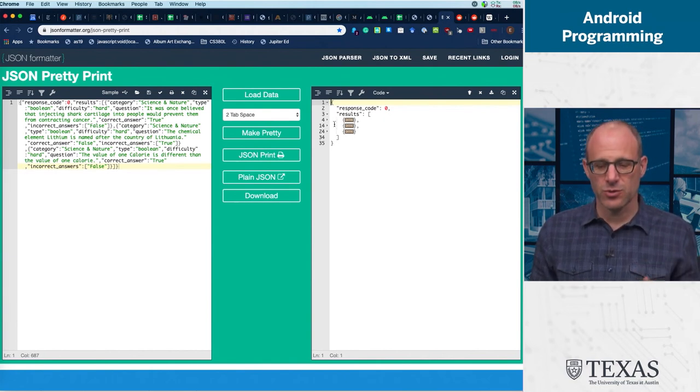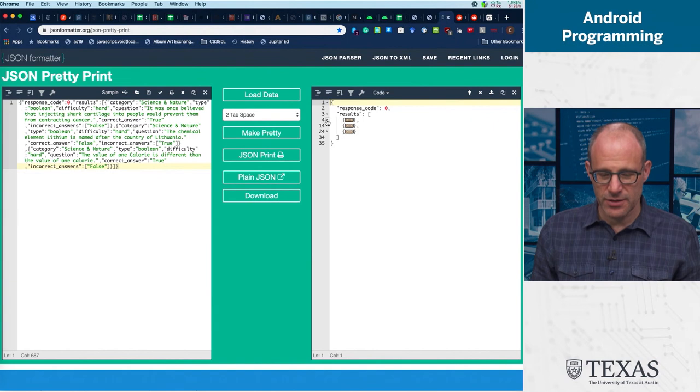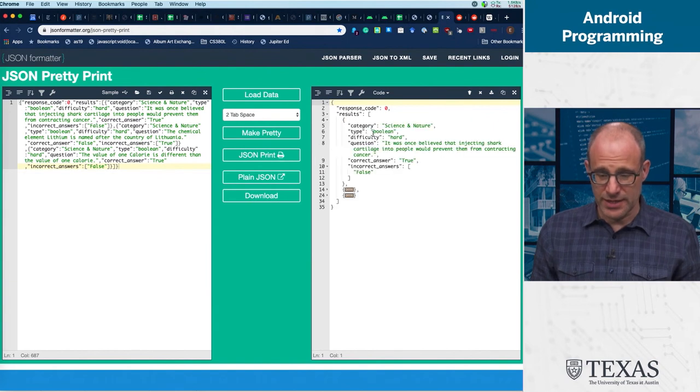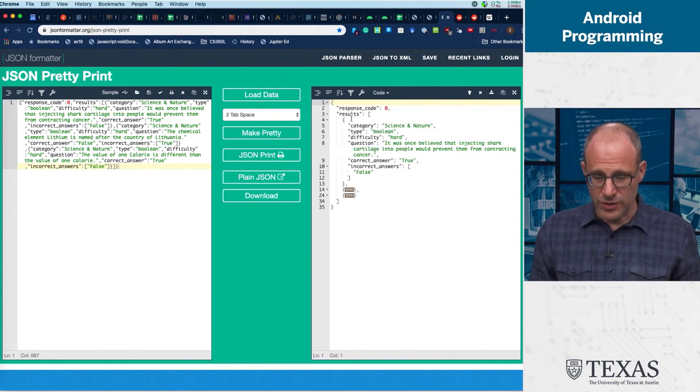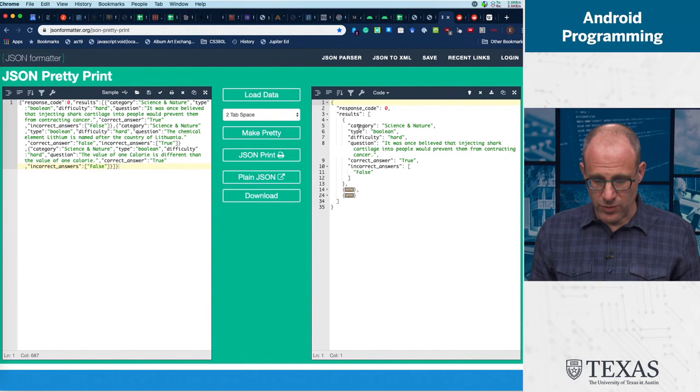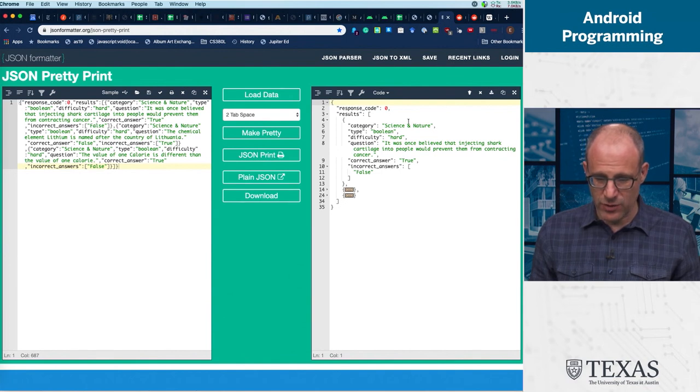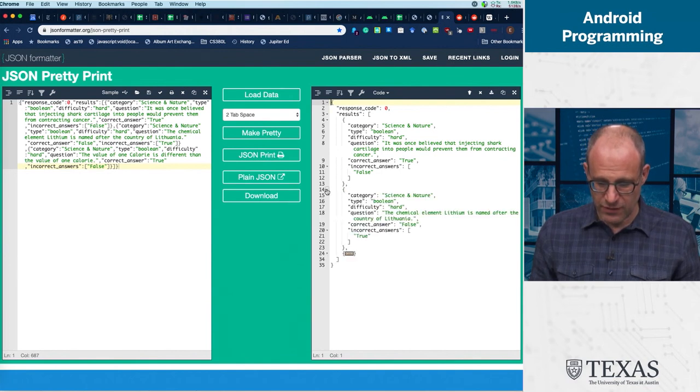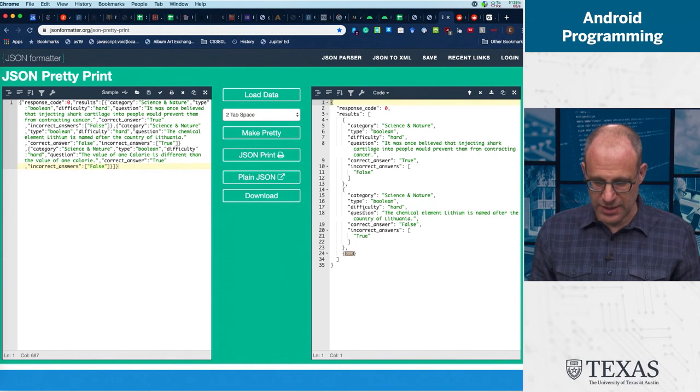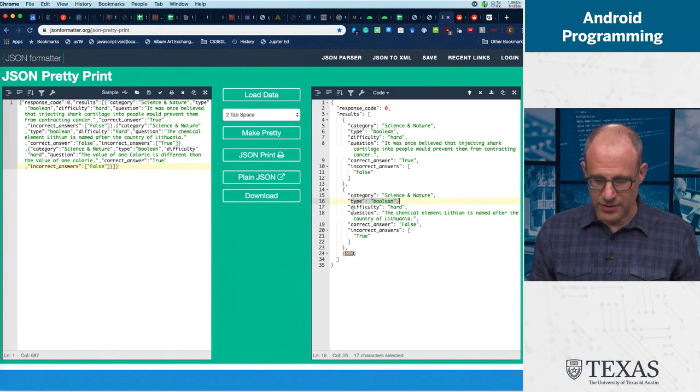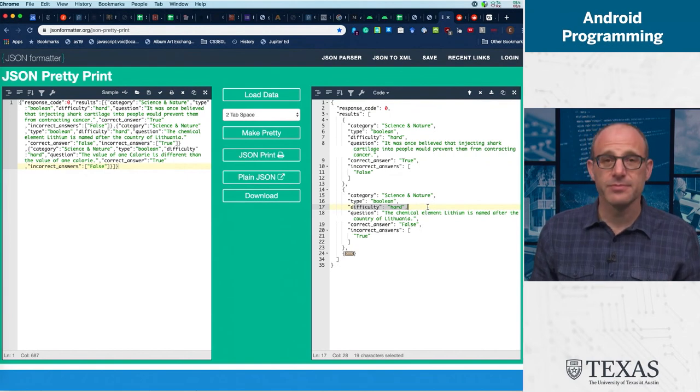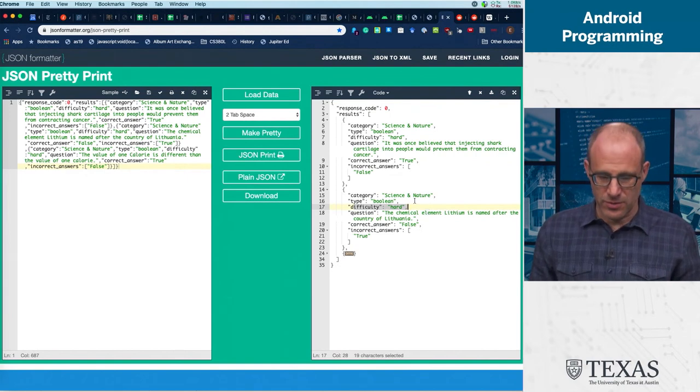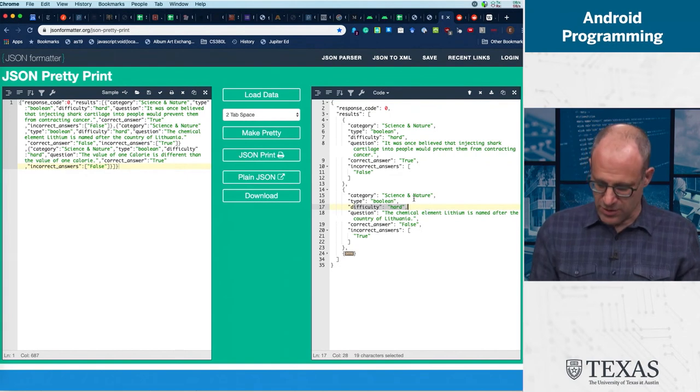So this makes it very easy for me to understand what it is that I'm dealing with. And then I can see, oh, this results has category. Does this result also have a category? Yeah, this is kind of the same type—is boolean, difficulty is hard.